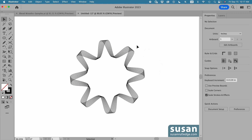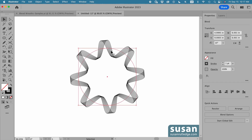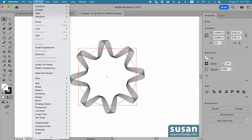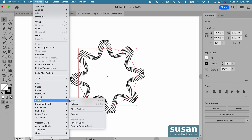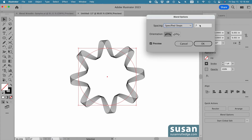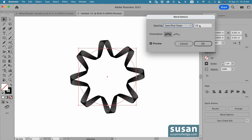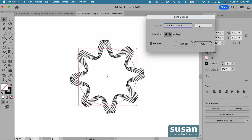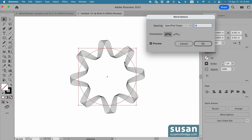Again I can change the repeats by selecting the wreath, going to Object, Blend, Blend Options, and increasing or reducing the number of repeats — that gives me a totally different look.